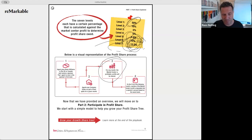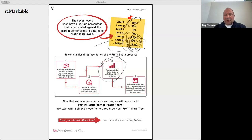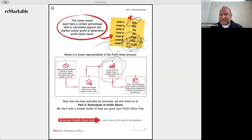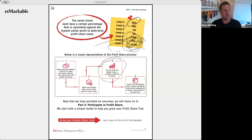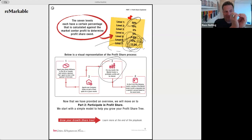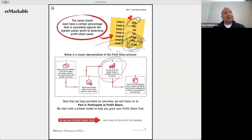Question: what happens when someone in your levels moves to a different Keller Williams office — is profit share based on where the transaction happens or where you are? It's based on where the transaction happens. For agents who belong to multiple offices, the sponsor and the people above them will get profit share from the profitability of each respective office.